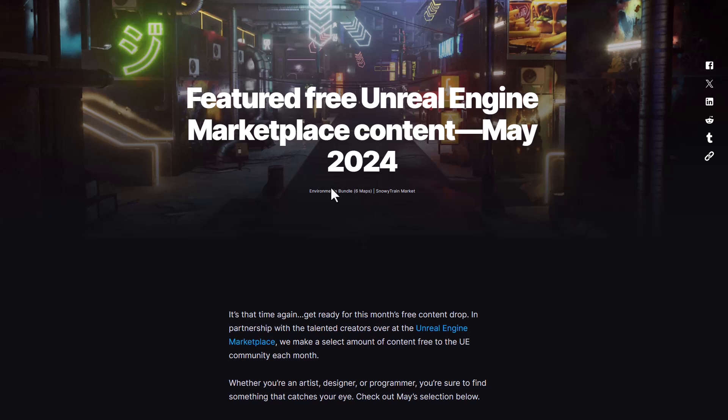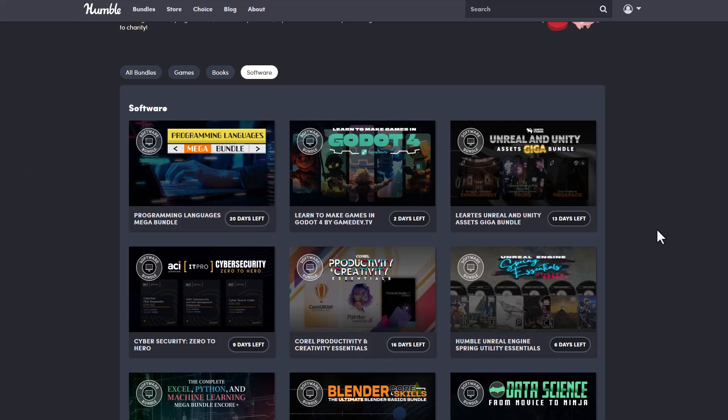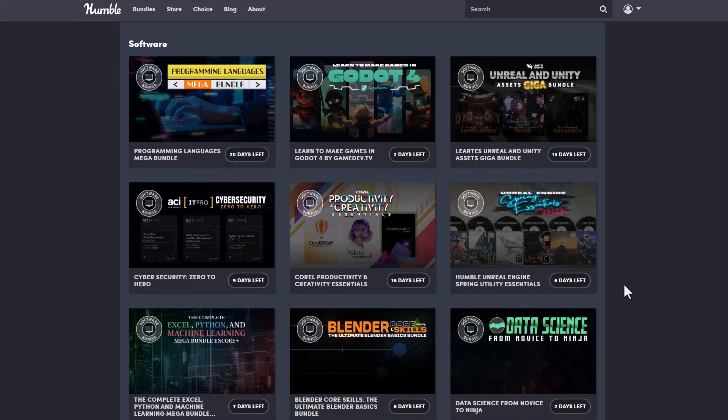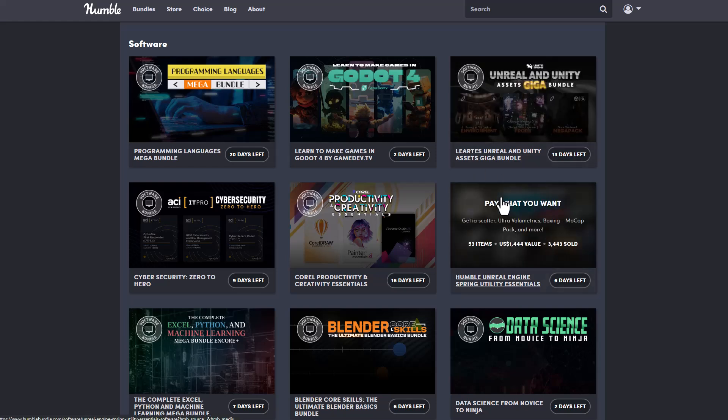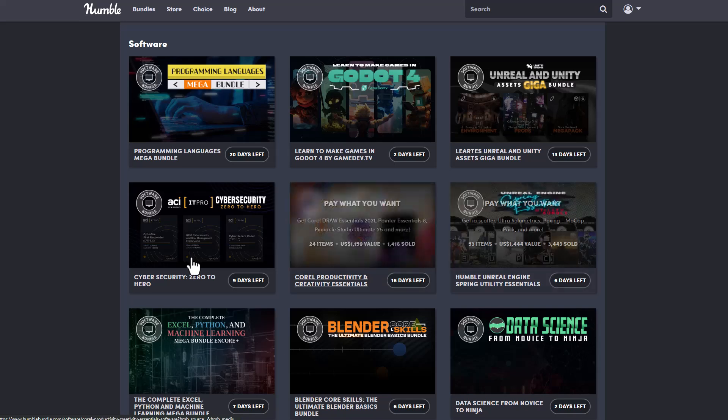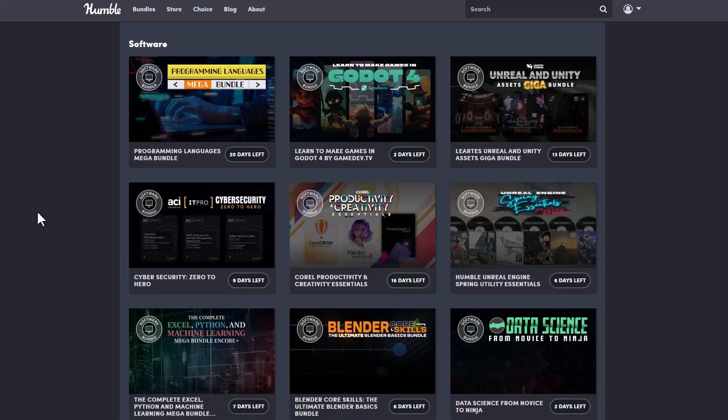Like Epic Games always release these things every single month and I would definitely suggest that if any of these interests you, then you can consider taking a look at them. Meanwhile, Humble Bundle is also doing something pretty impressive. So if you want to get more assets, more maps and probably you want to get more bundles, then Humble Bundle has a good number of stuff that you can check out.